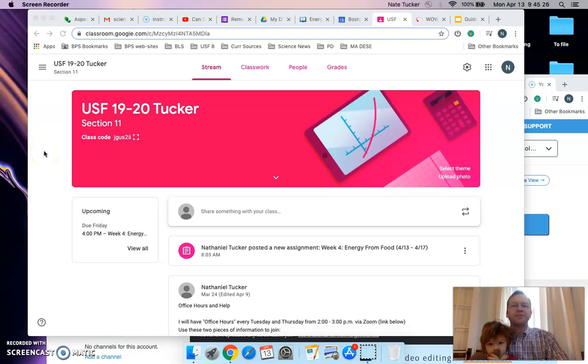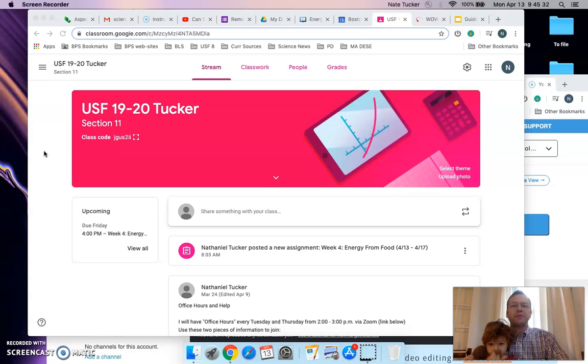Hello, this is Mr. Tucker speaking, and this is a brief video to introduce you to the week 4 work for USF grade 8 science.